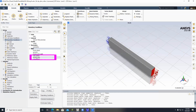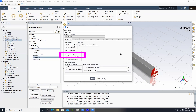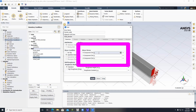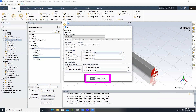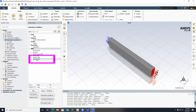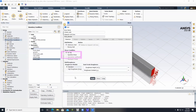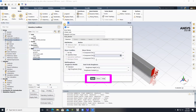Double-click on Tunnel Walls, click Specified Shear, and leave all values at 0, 0, 0. Click Apply. Then click on Wheel Radii, click Specified Shear, leave all at 0, and click Apply.